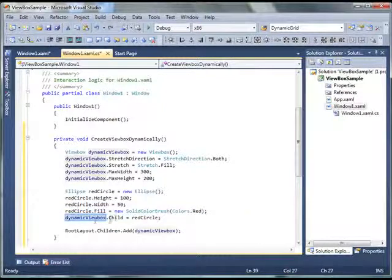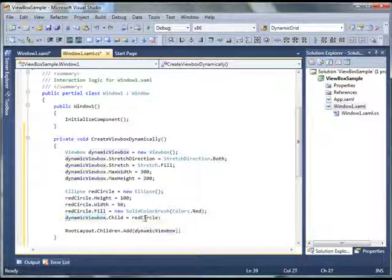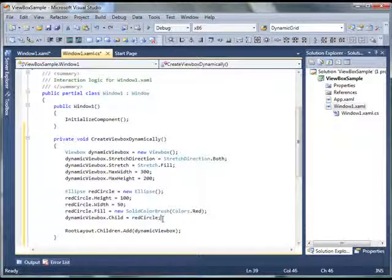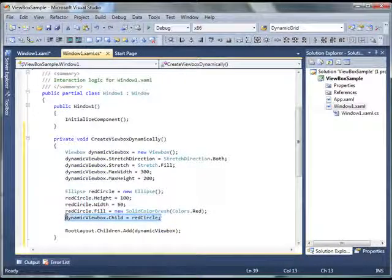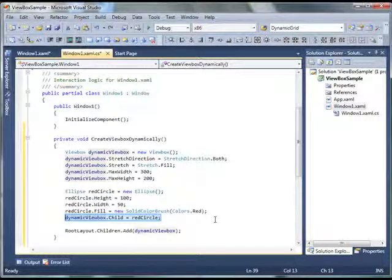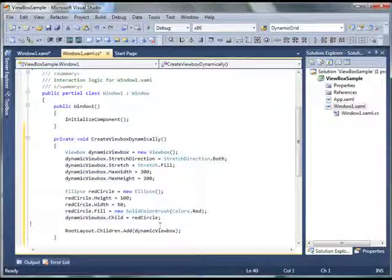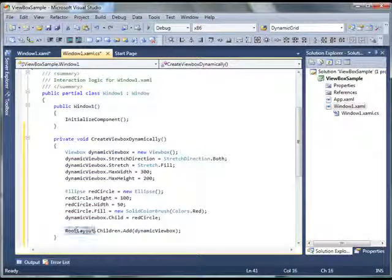I set viewBox.Child to my ellipse. Now ViewBox can only have one item on it, one element on it. So you cannot actually place multiple elements on it. Now in the end what I do is,